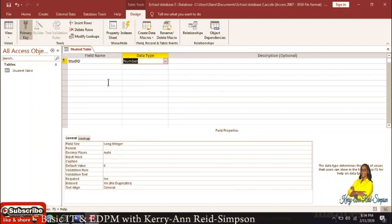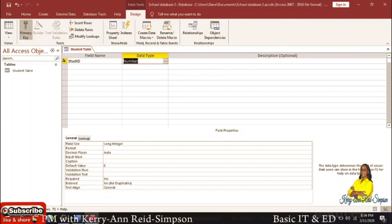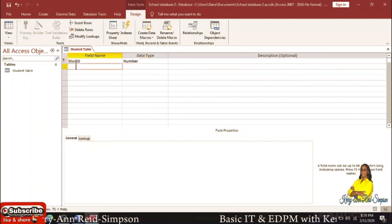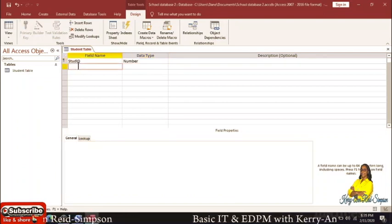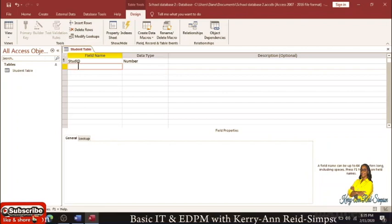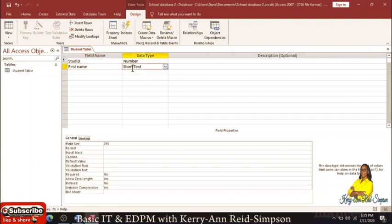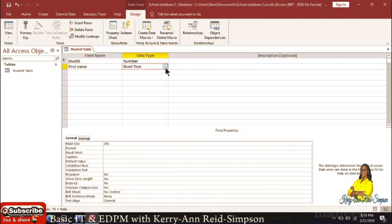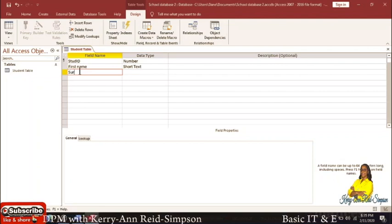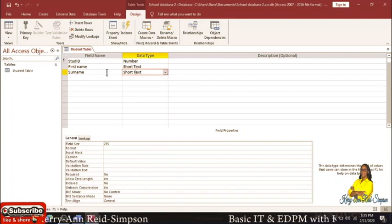You'll notice a little key icon on the left-hand side — that represents your primary key. So we have identified our primary key, which is called Student ID. We're going to click in the next box below Student ID and put in the next field name, which will be 'First Name'. Usually names are considered to be short text, so the data type for it would be Short Text. We're going to put in 'Surname' right below First Name, and again the data type for that would be Short Text.